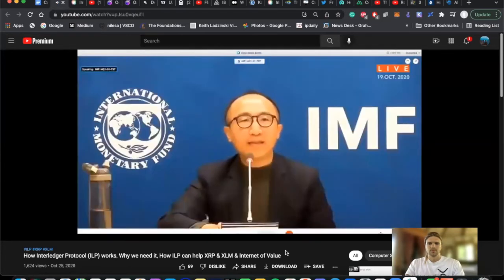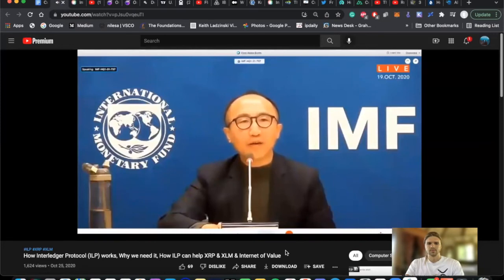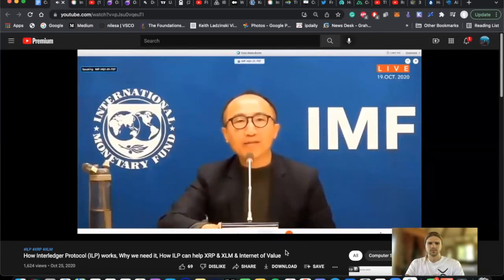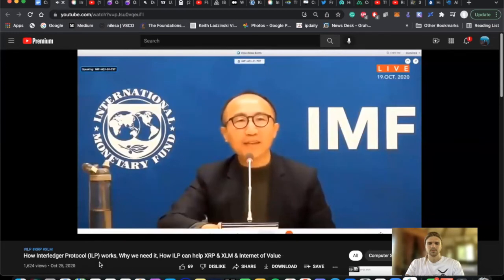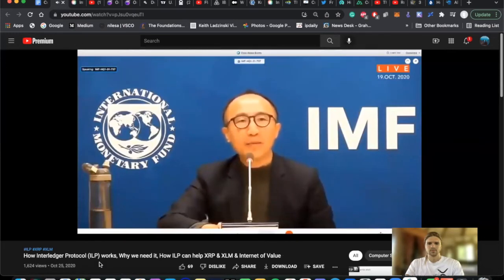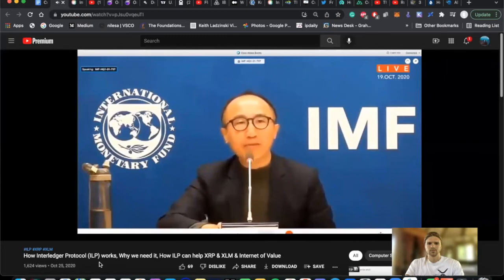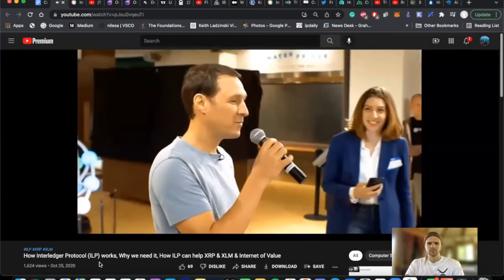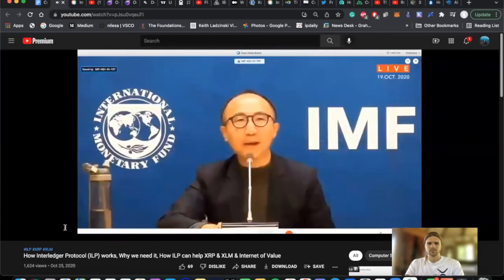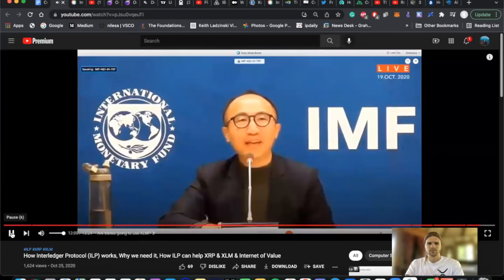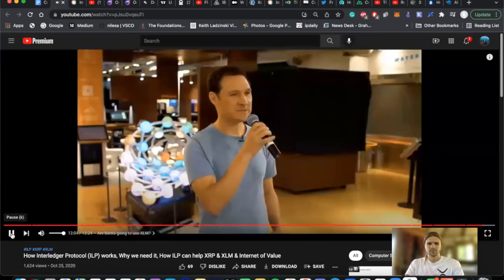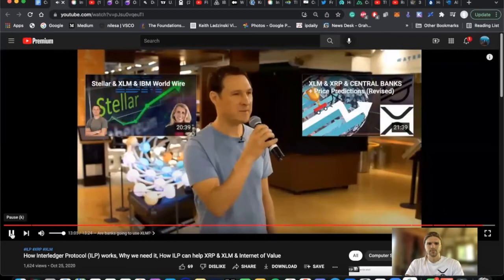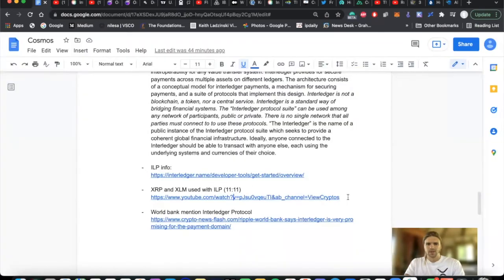Stellar. On Stellar itself, you have tokenization allows you to trade all sorts of tokens. It can be CBDCs. Central banks can issue CBDCs on your platform, if I understand it correctly. Yeah, absolutely. I mean, this is the main thing that...